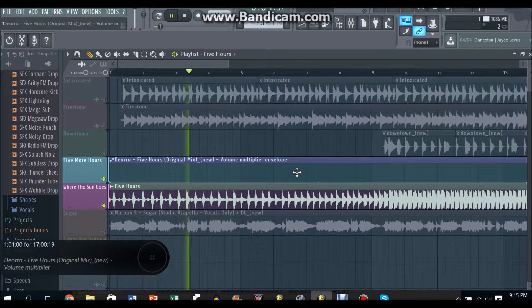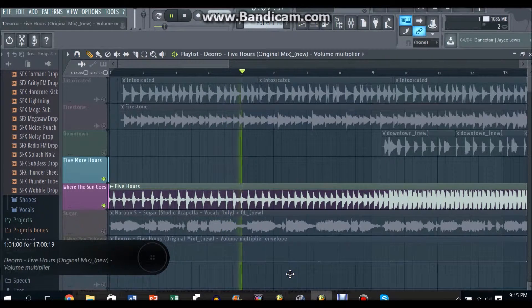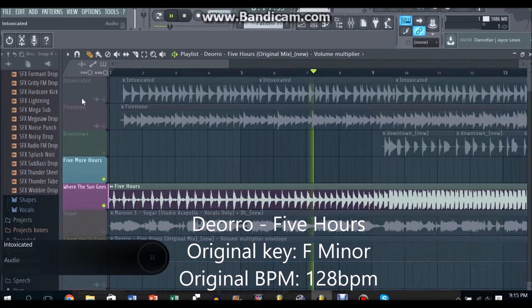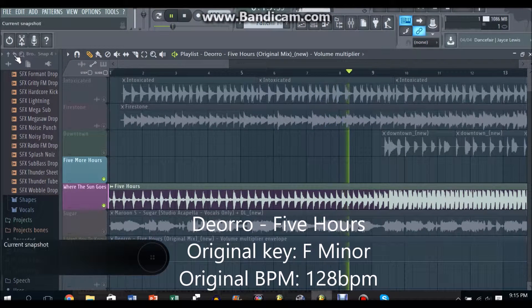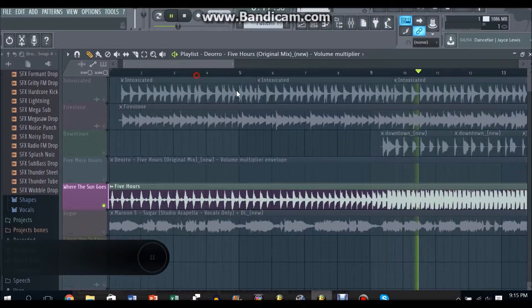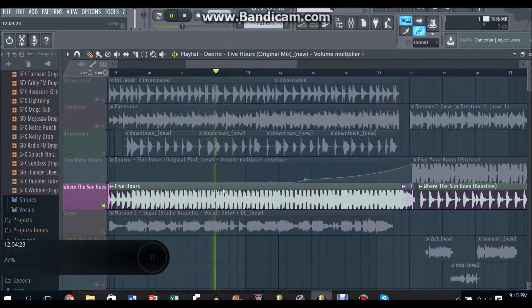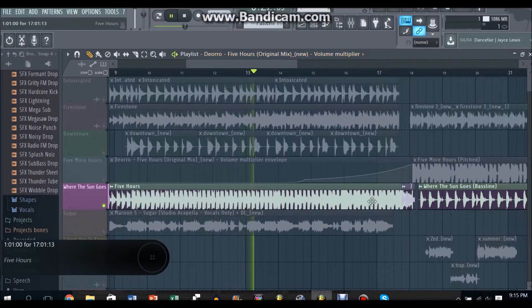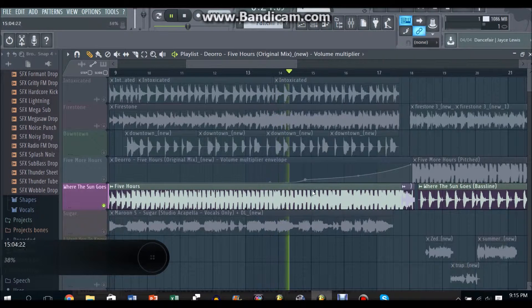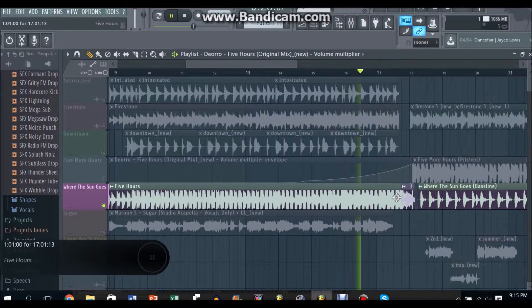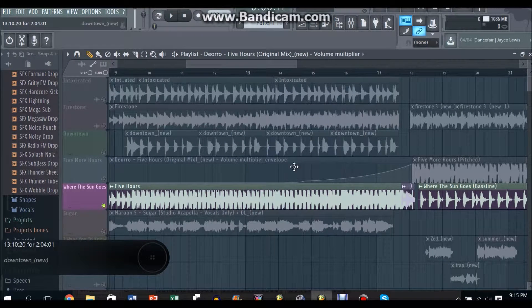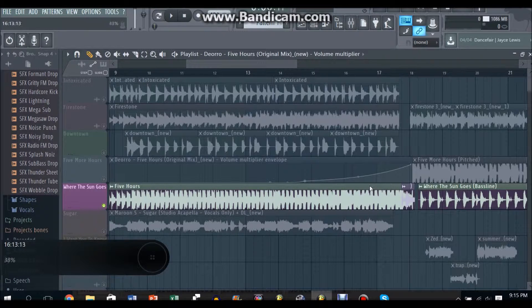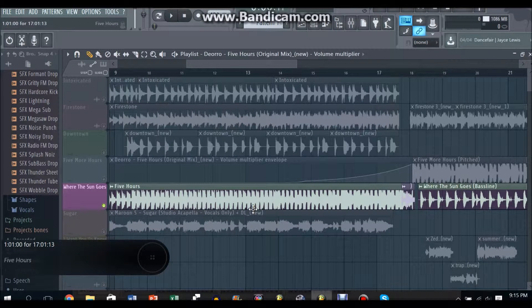So basically this is the beat right, I'm just gonna remove the volume multiplier envelope on that so it sounds like this. This is the original part of Five More Hours, like the song without the instrumental version, without Chris Brown's vocal. So you wanna grab that part, put a volume multiplier envelope over it. And you have to change this to a B minor as well and then you need to slow it down a bit because the original song is 128 beats per minute, you need to slow it down to 125 beats per minute.